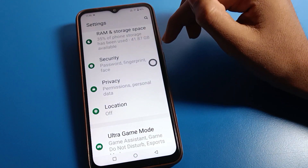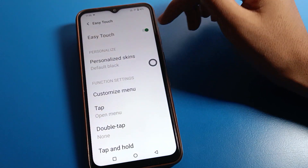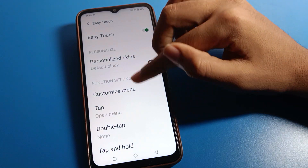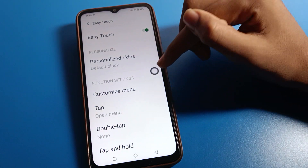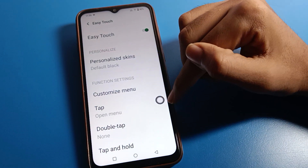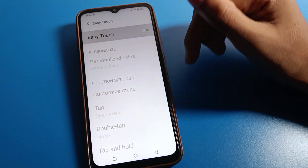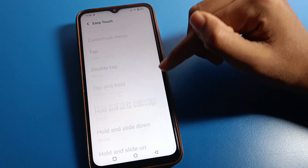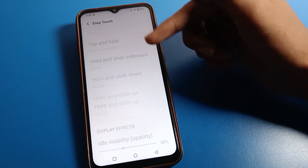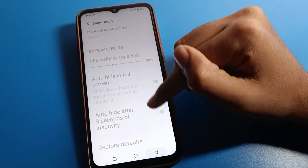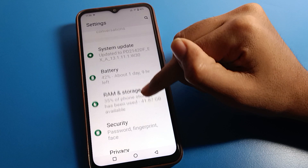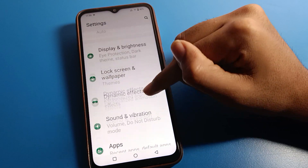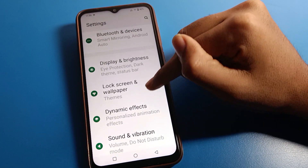You can use the easy touch setting, and when you no longer want to use the shortcut setting, you can remove this icon from your screen. Click here and you can remove it. Once removed, you cannot use the easy touch shortcut setting on your device. That is how we can use iQOO mobile easy touch shortcut settings. Bye friends, thanks for watching the video.